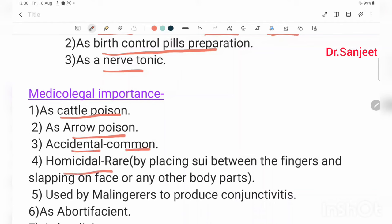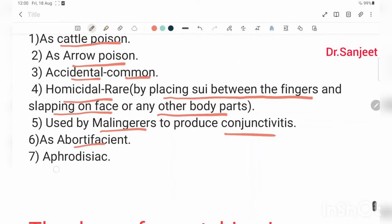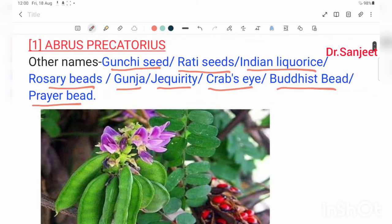Medico-legal importance: used homicidally by placing a sweep between the fingers and slapping on the face or any other body part. Also used by malingerers. It can produce conjunctivitis, and is used as an abortifacient and aphrodisiac. It is a cattle poison and arrow poison. Accidental poisoning is common; homicidal is rare.